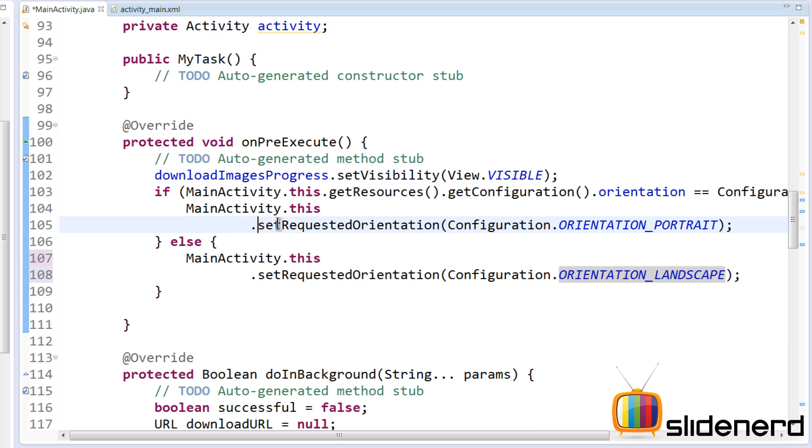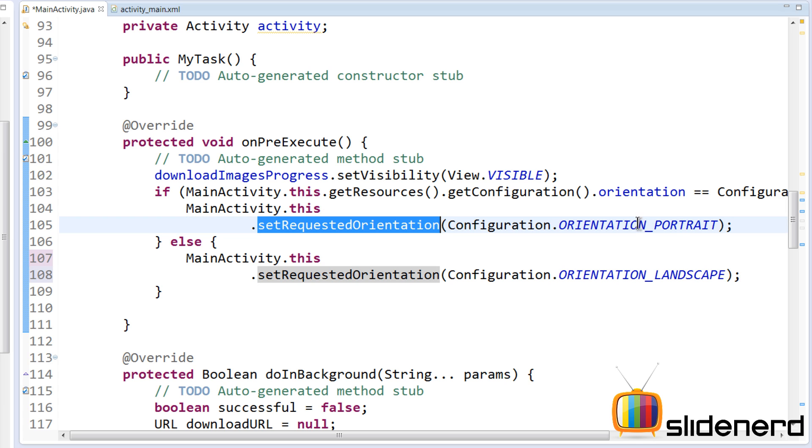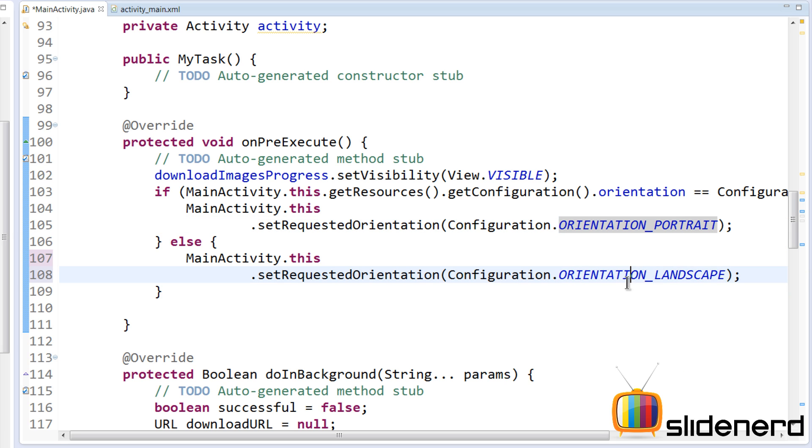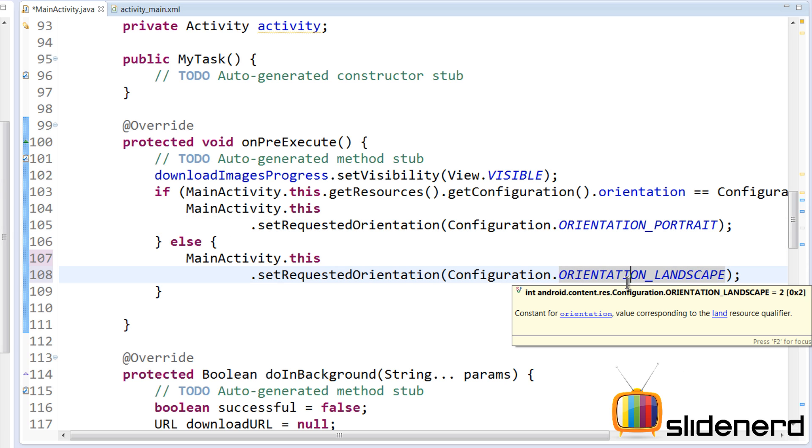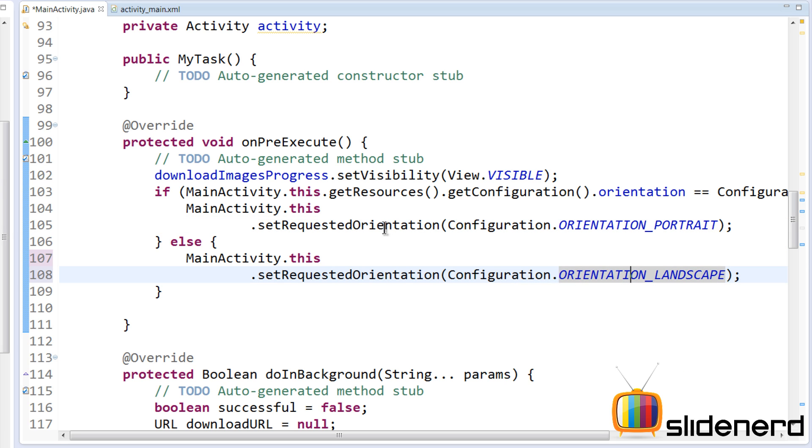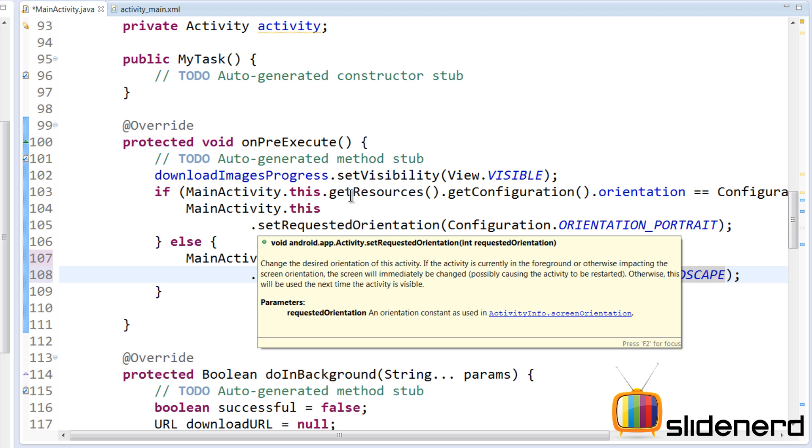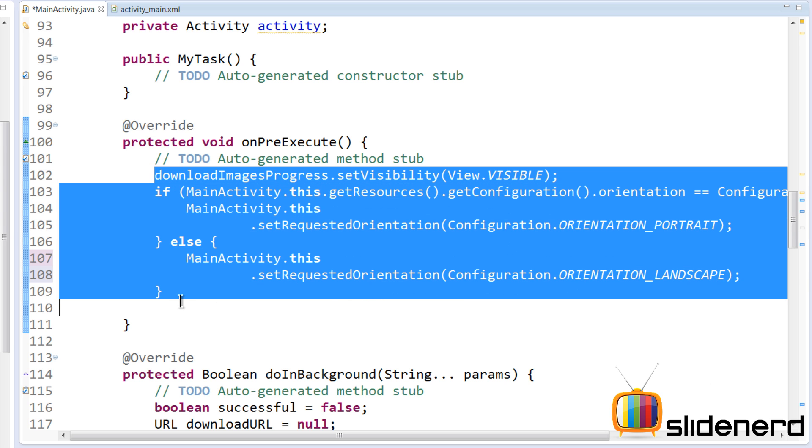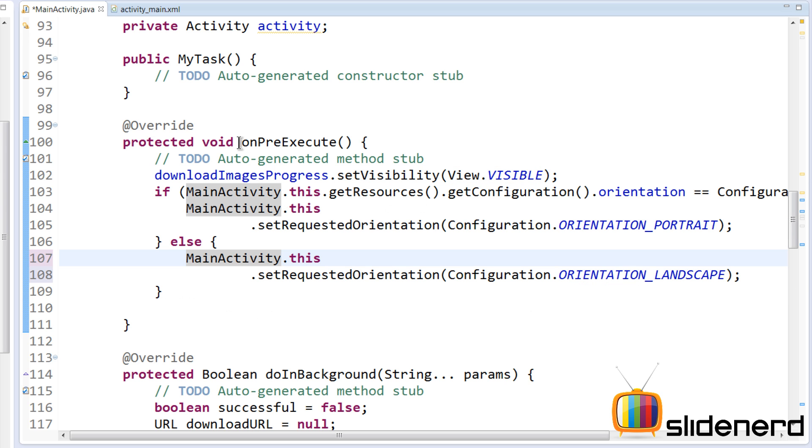You guys are probably wondering why I did this. Well, this setRequestedOrientation is enforcing an orientation on the activity. In other words, once you say it's portrait it will remain in portrait no matter what you do. When you set landscape it's going to remain in the same no matter what you do.